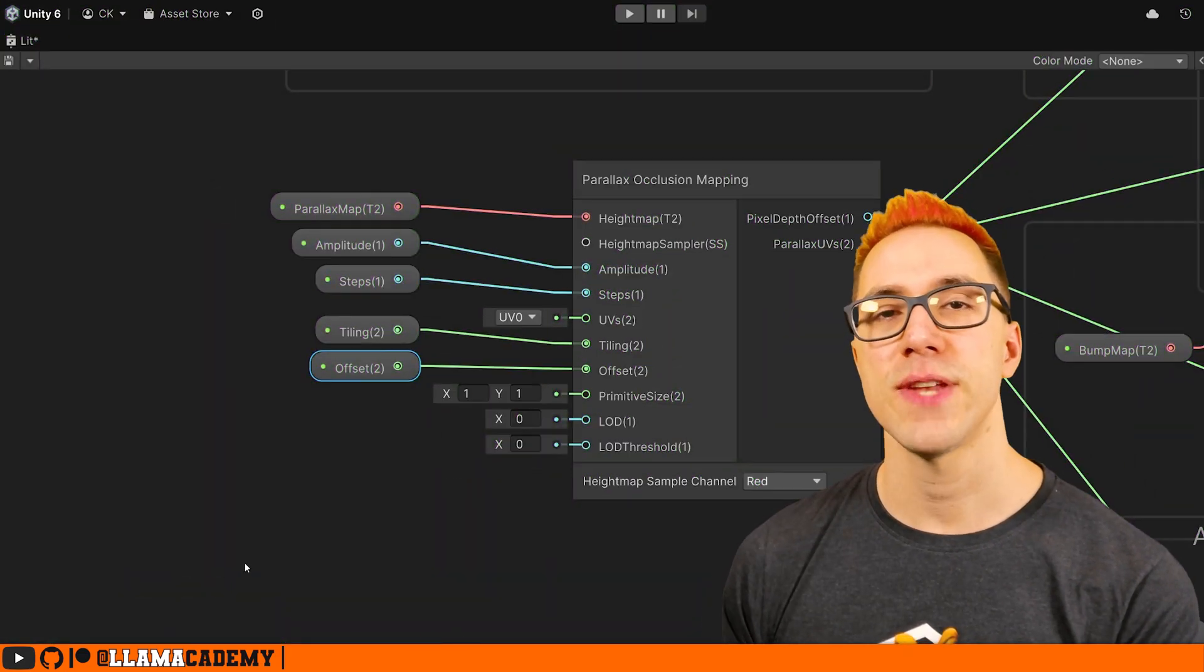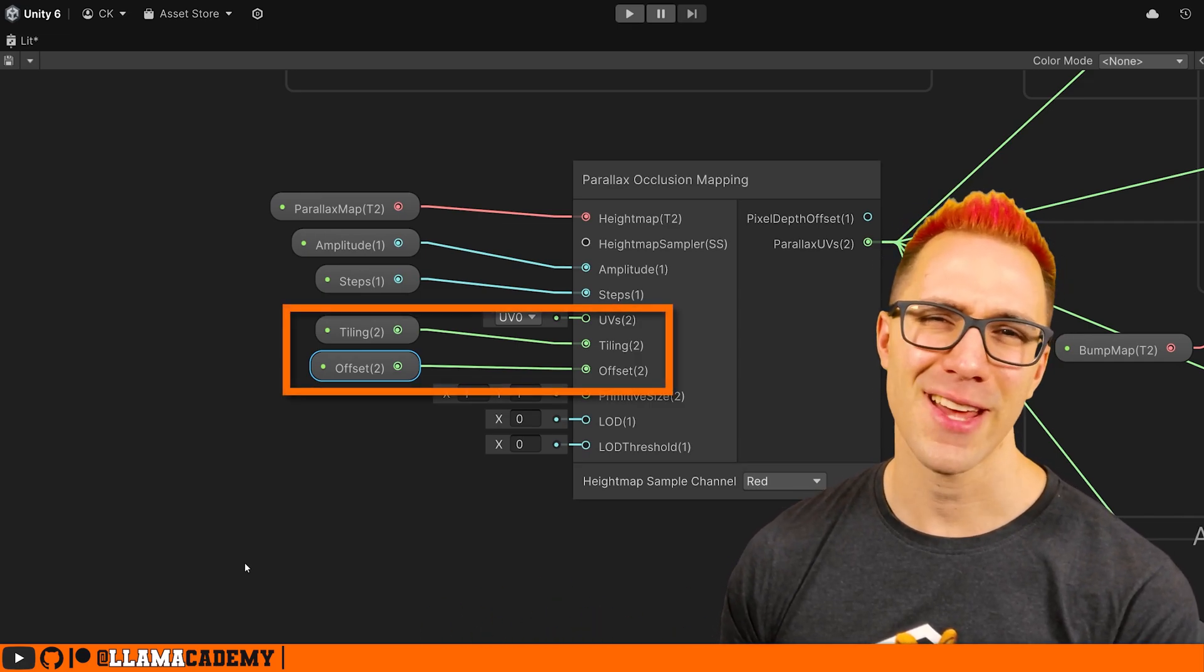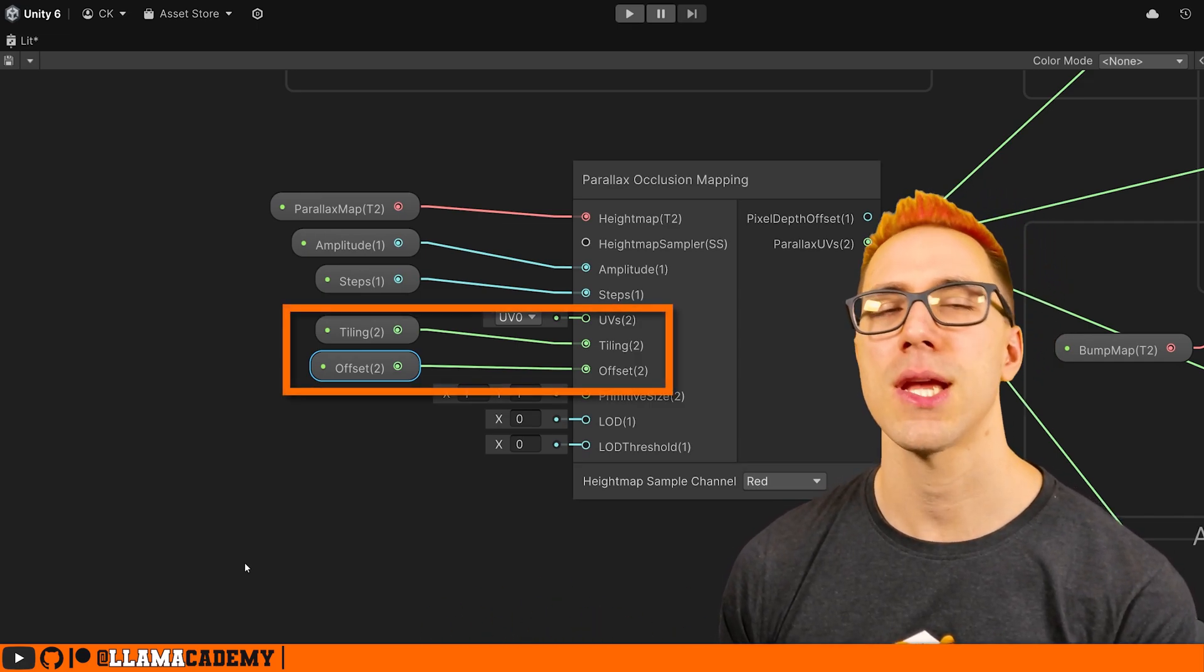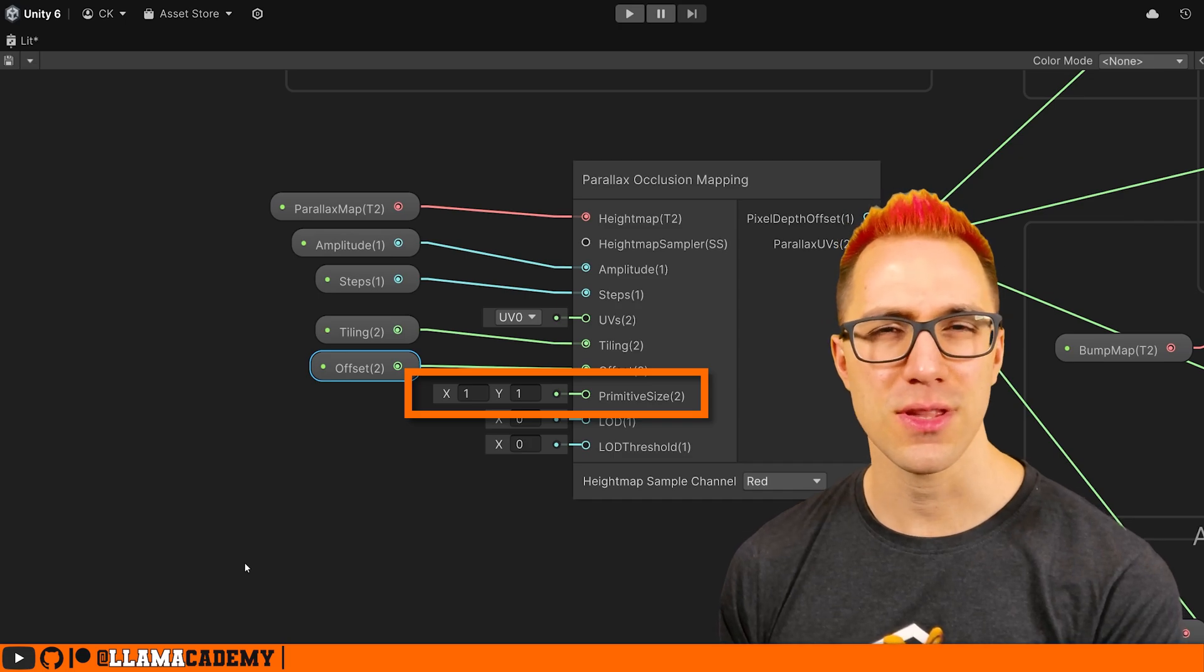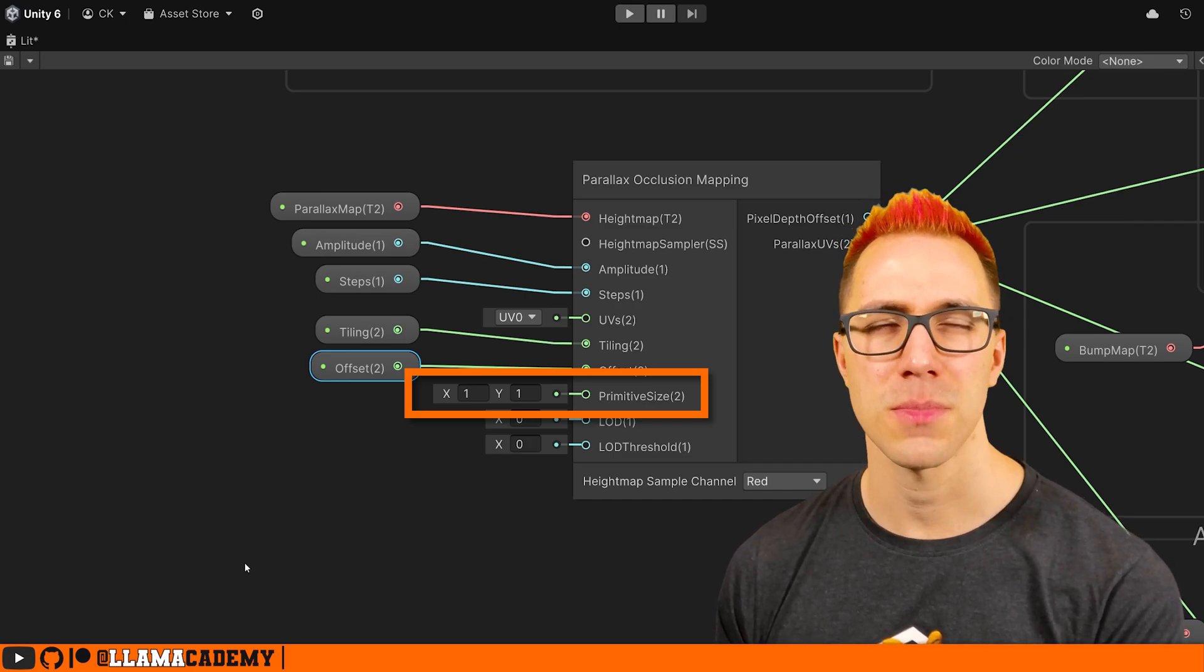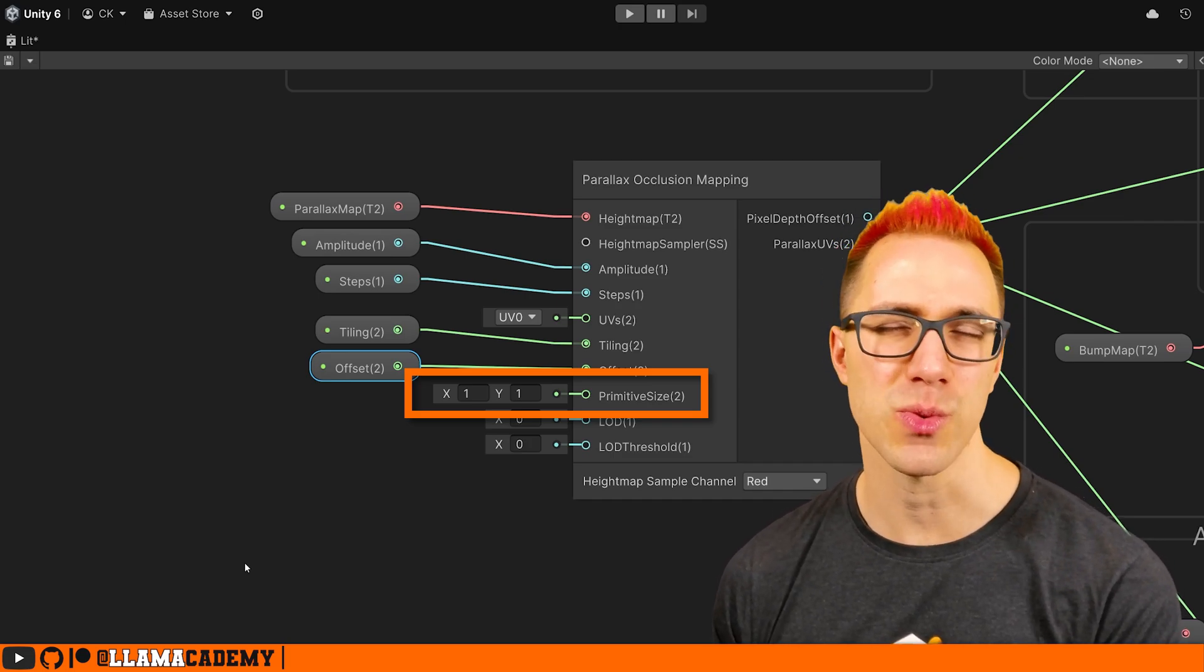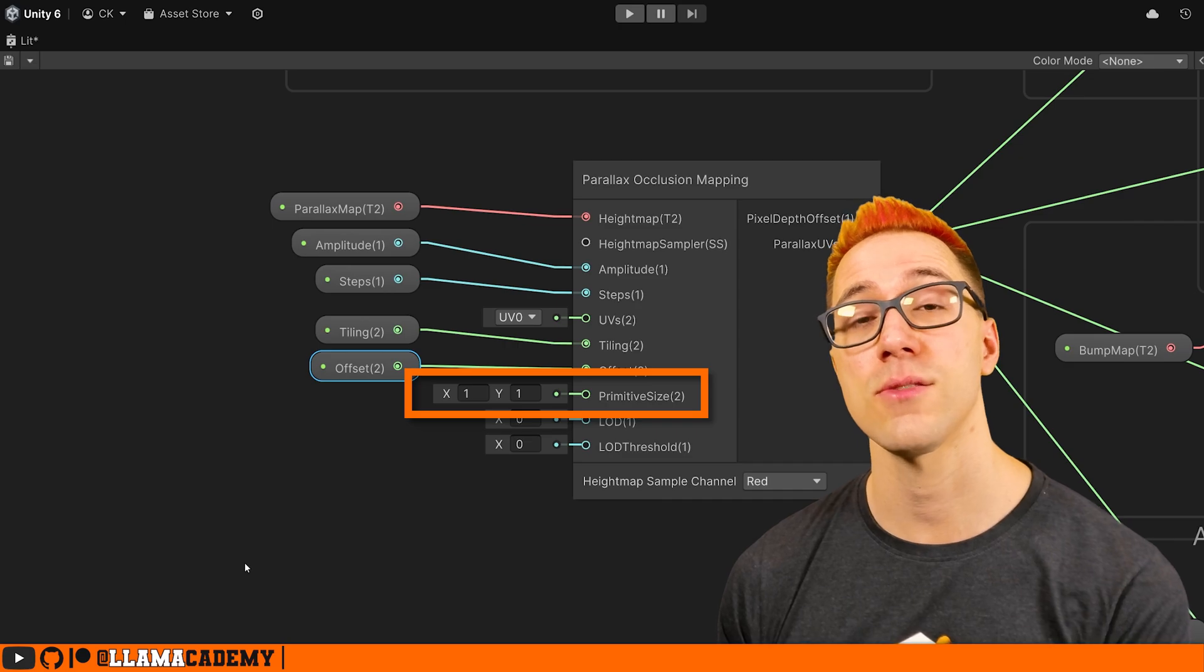As we move down, in most cases, we're going to use the tiling and offset that come from the texture. Not a big surprise there. And for the primitive size, I usually leave one and one. But if you have a different object scale, you may need to tweak this value as well. Now, finally, we come to the LOD and the LOD threshold.